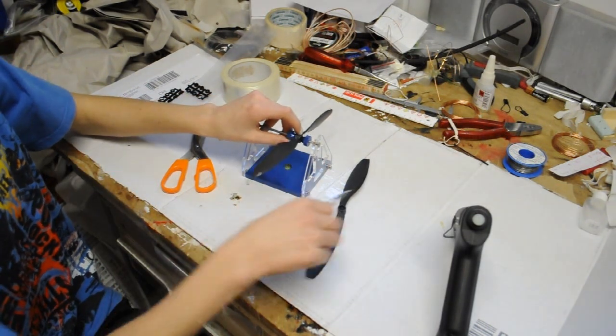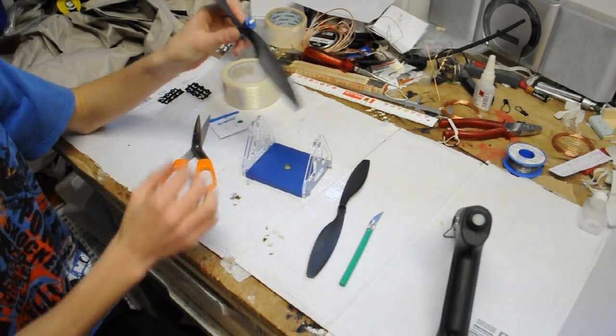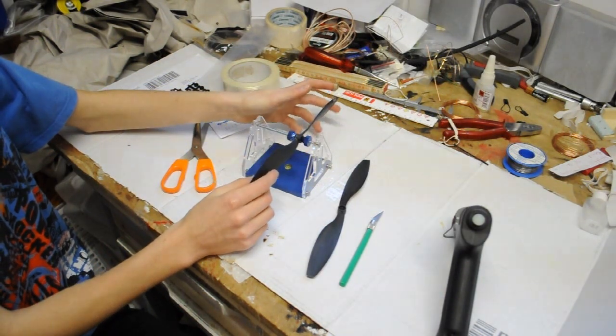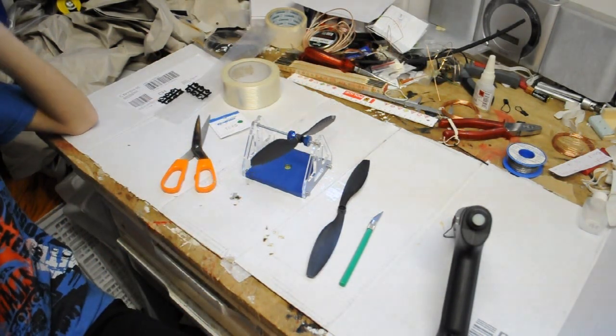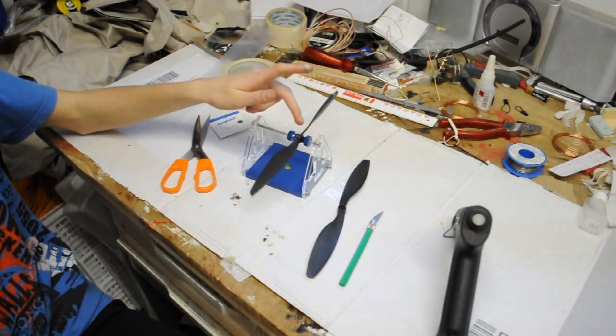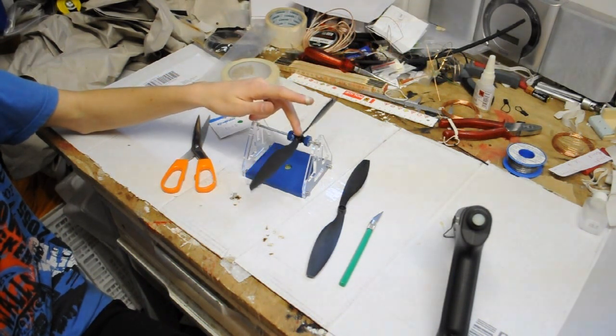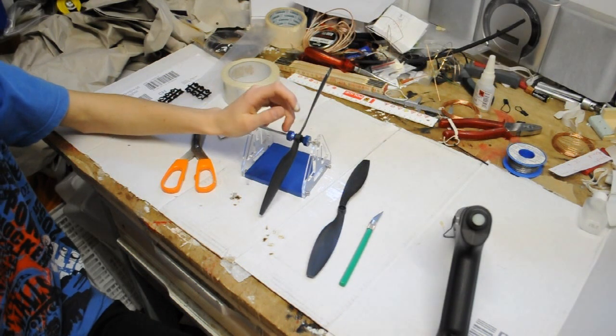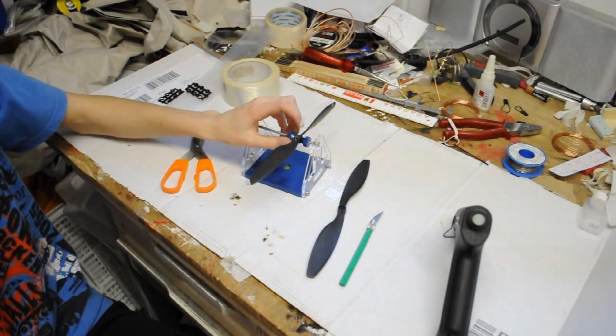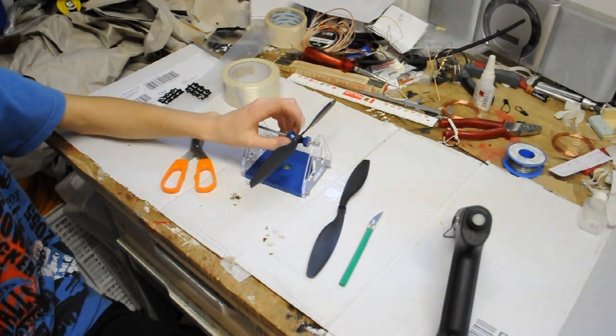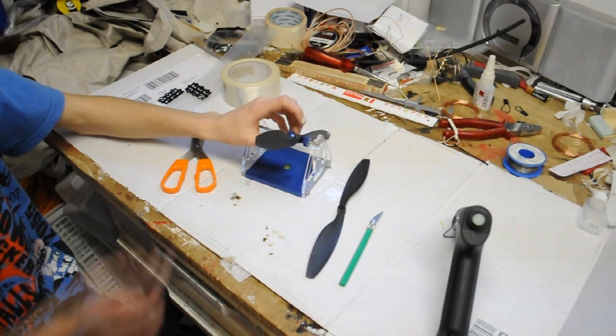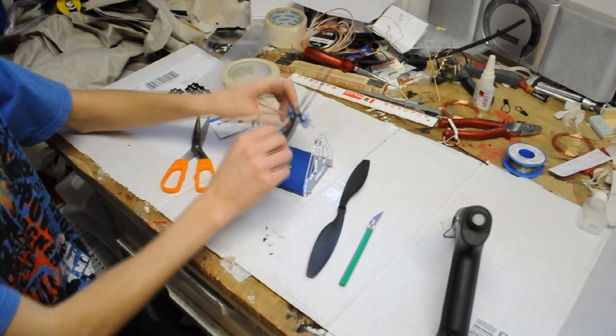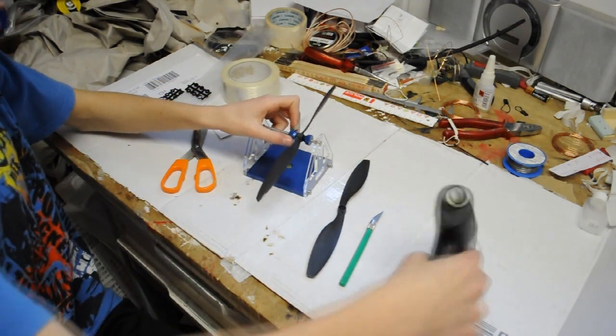You're not finished now because you're also gonna measure it the other side around. As you can see, it falls and this side falls too. So what this means is this section of the prop is too heavy—this one is heavier than the other side.